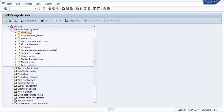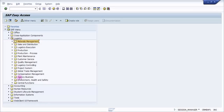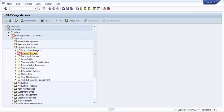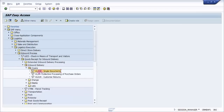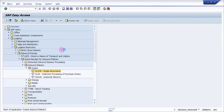Now let's see how to create the inbound delivery. The path is: Logistics > Execution > Inbound Process > Goods Receipt for Inbound Delivery > Inbound Delivery > Create. You have an option for single document or collective processing of purchase orders. Typically organizations use background jobs to create inbound deliveries collectively. Here we use single document, transaction code VL31N — either enter it in the command screen or double-click.